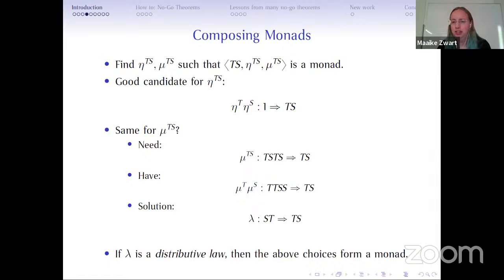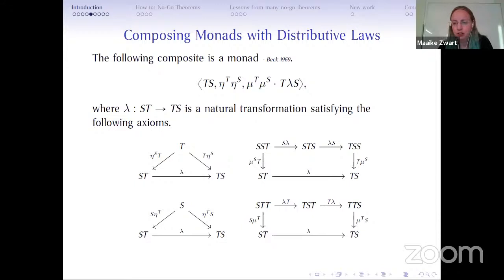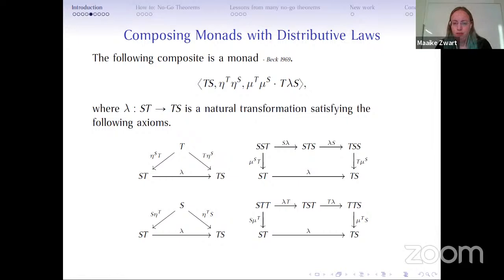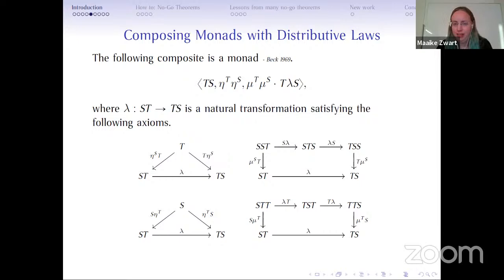A distributive law is a natural transformation that switches the order of the middle two functors. If that natural transformation satisfies some axioms, the resulting structure is a monad. This is an old result from 1969 by John Beck — he figured out that if you have this structure you get a monad and can compose two monads. There's a composite of three functor applications in one of those axioms, which is a bit scary, but in the end it's just four equations you need to check for your distributive law.